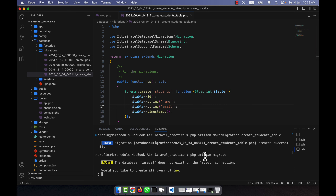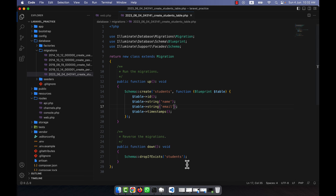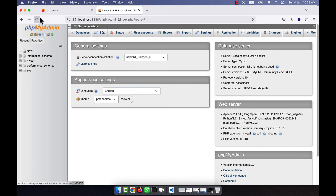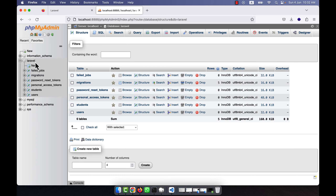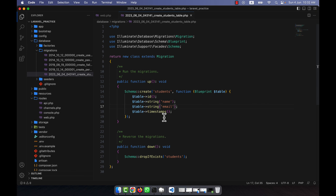Now I'm going to run php artisan migrate. It asks whether to create the database — I'll click yes. A database is created. If I refresh phpMyAdmin, you can see a new Laravel database has been created, and the students table is there.